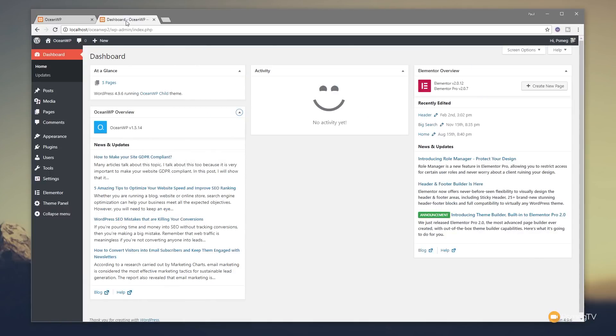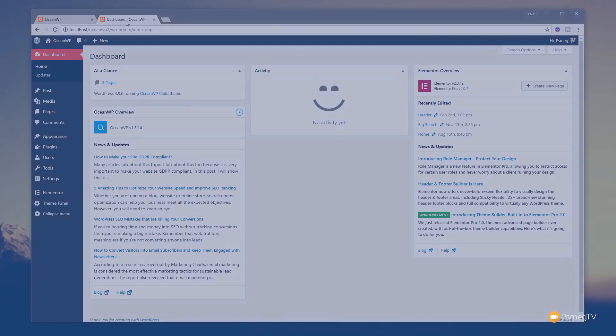Elementor Pro and Elementor are great visual page builders, but we can always make them just that extra little bit better. We're going to take a look at a plugin today that's completely free but enhances the interface and allows you to customize and tweak it to get it exactly the way you want. Without further ado, let's jump into the WordPress dashboard, fire up that plugin and take a look at what options we have available.